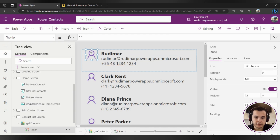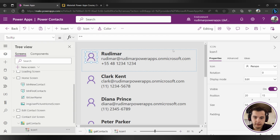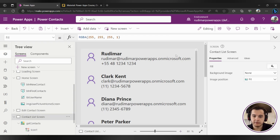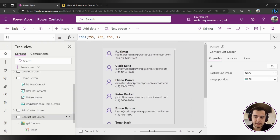It looks good like this. Let me just align the icon better. And we have our first version of the gallery showing all the contact information we need.